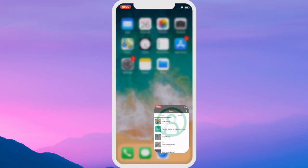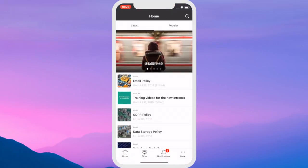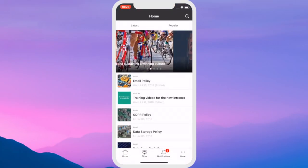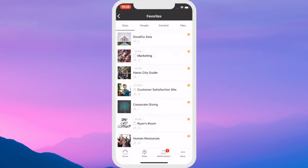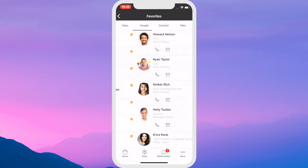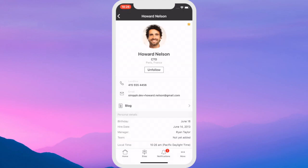The product is responsive to various device types and we have native iOS and Android apps.